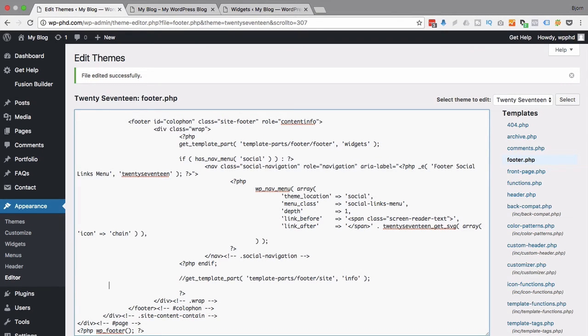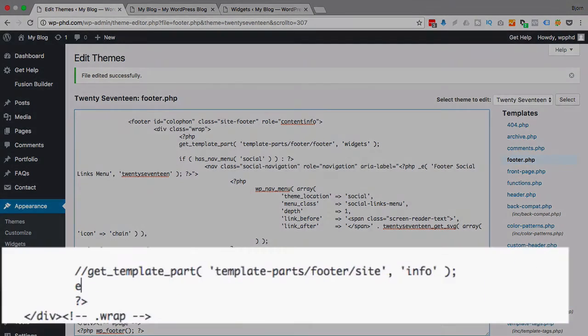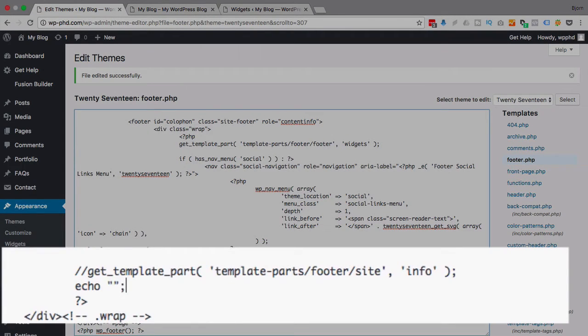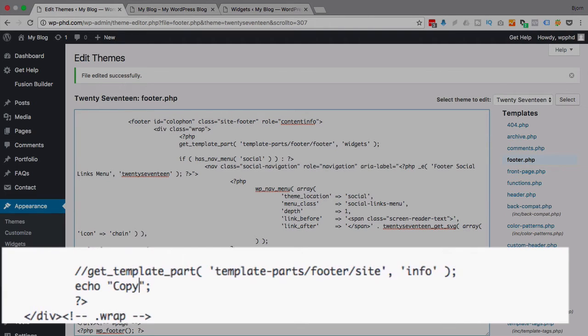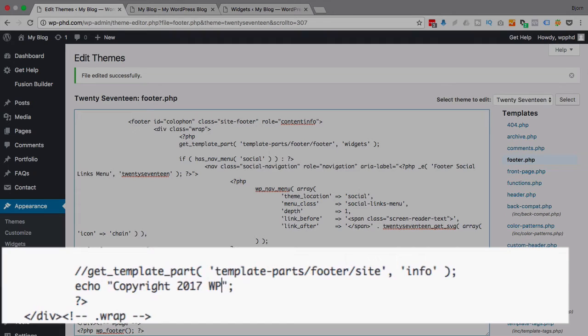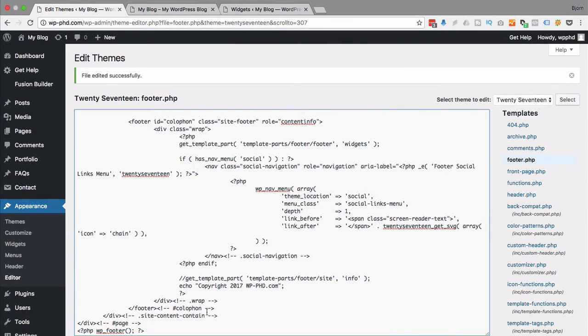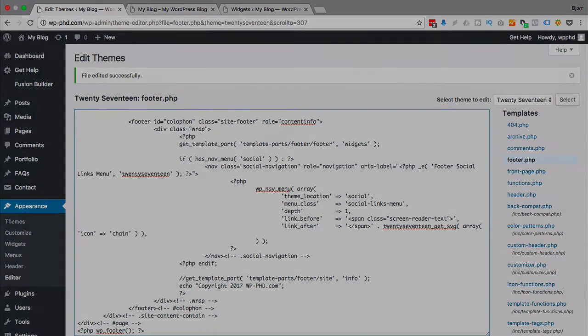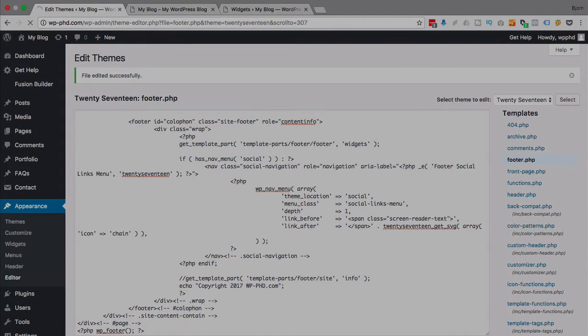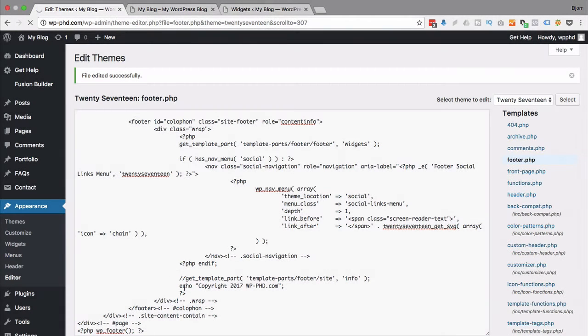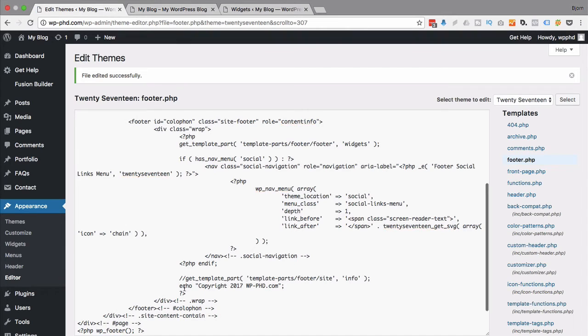Even if you don't, you're going to learn a little bit right now. We can echo out our own footer text. So if we go echo and then open and close quotes followed by semicolon, and have copyright 2017 wpphd.com, click on Update.